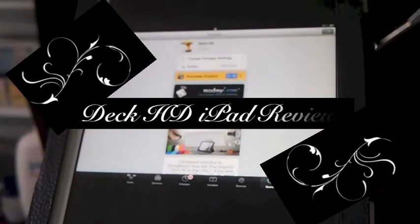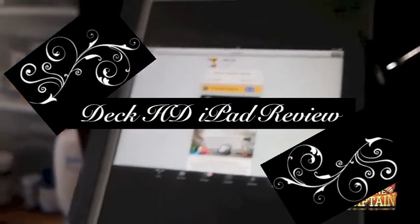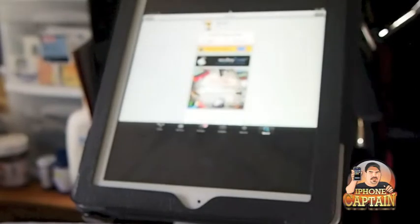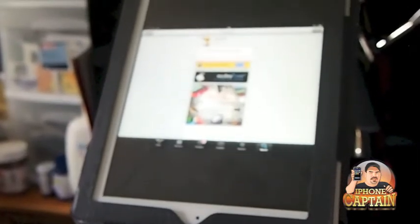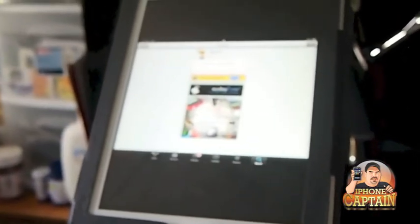Hey YouTube, it's Mitch at iPhoneCaptain. Today I'm going to be showing you the new Deck that's come out for the iPad. It's the HD version. I'm trying to get the camera focused in so you can see everything really clear.